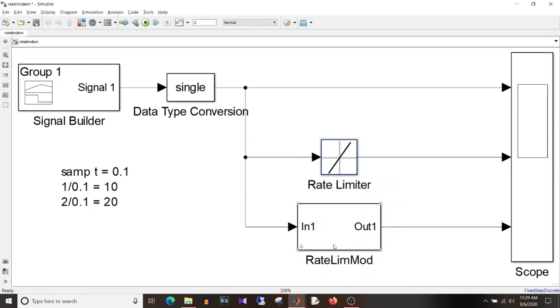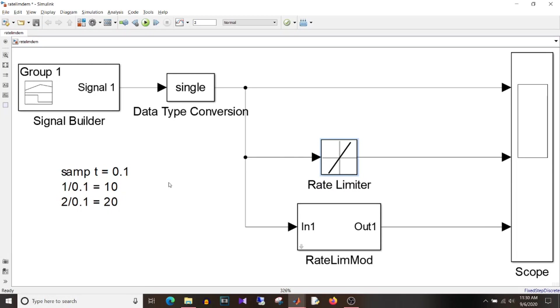I'll just click ok and one more point to note here is that if your signal is increasing or decreasing with value lesser than these rates then the signal will not be incremented or decremented with the maximum rate but the actual value.